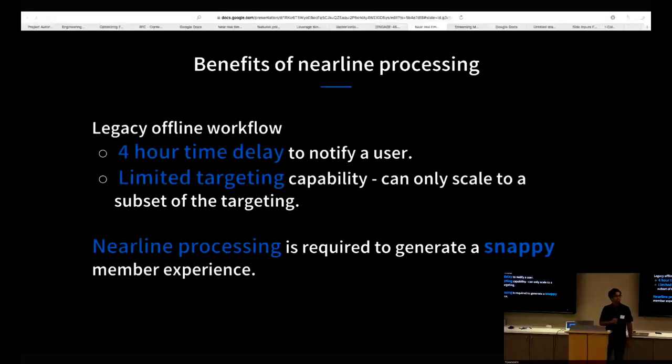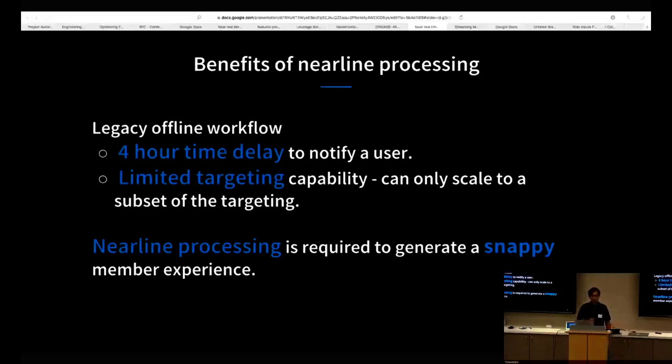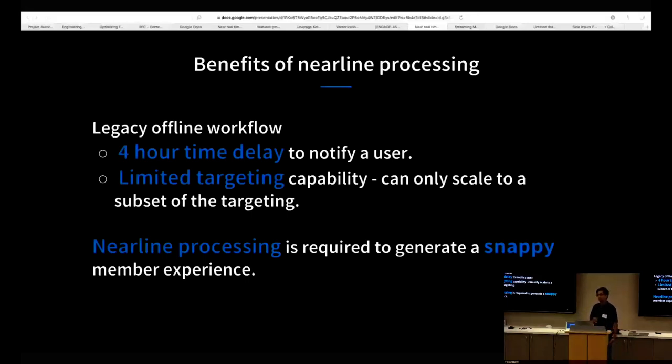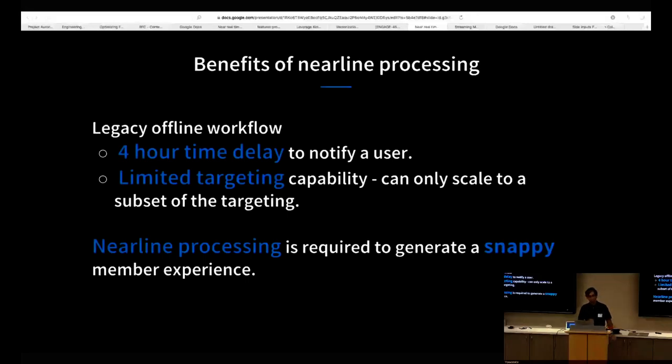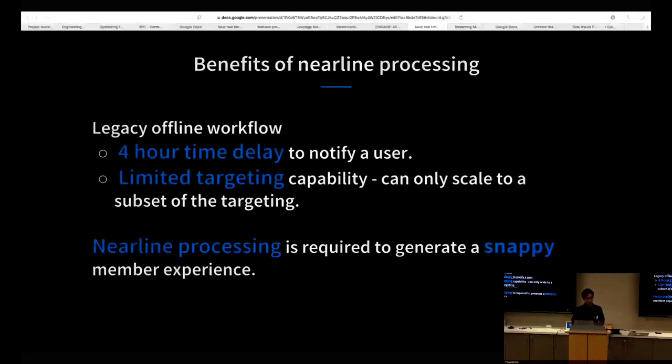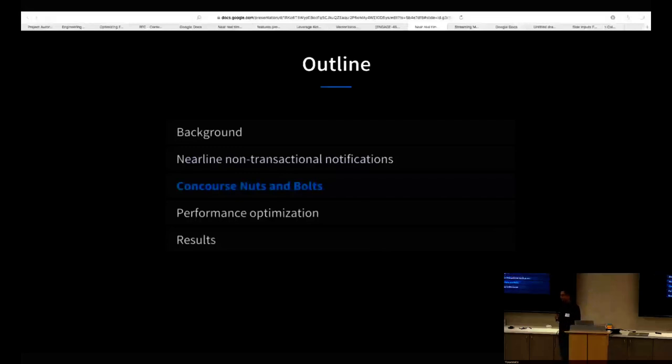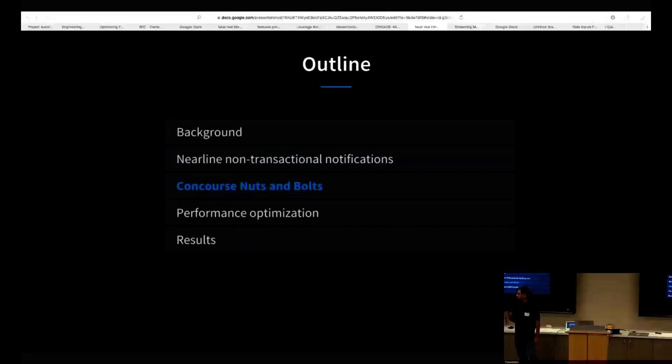Also because of the fact that we wanted to minimize time delay, we couldn't do extensive targeting, which meant that we had to severely curtail the experience to our member just for the sake of having a legacy offline flow. These two things are something that Concourse solves for us. In general, near-line processing is the answer to these notifications because a lot of our members expect a snappy member experience. As soon as members post on LinkedIn, they want to see the engagement in real time, not something that's delayed by four hours. So with that, I'm going to hand over to Avake, who will go into Concourse and how it solves the problem we described.